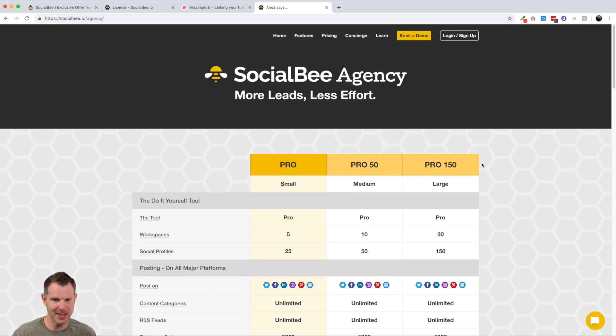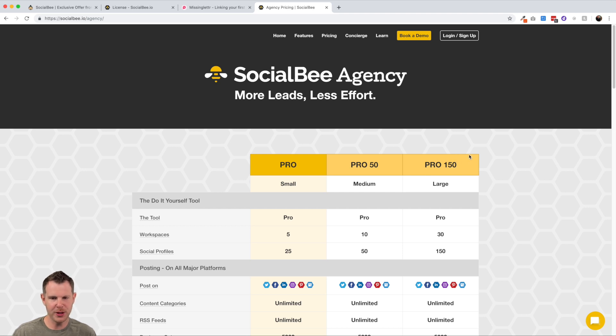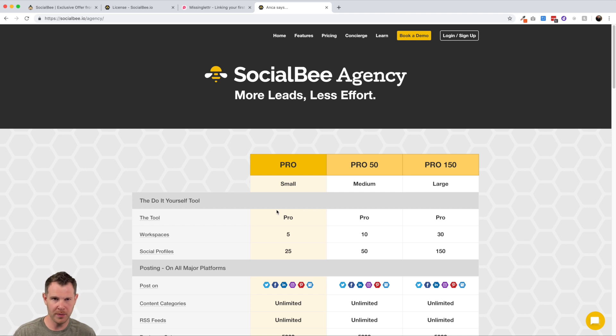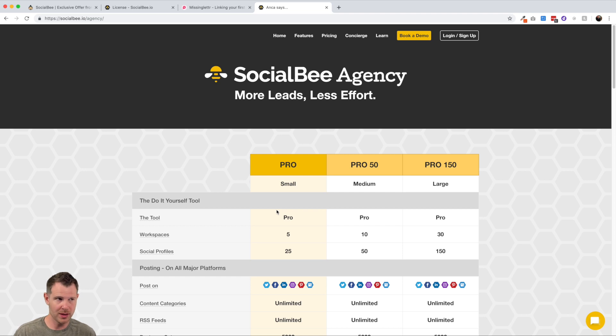So you'd be looking at this pro 50 plan, which you can see is normally $179 per month. Now it doesn't end there. You can see there is also a pro 150 plan.